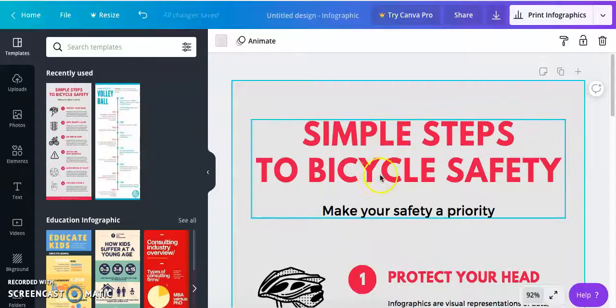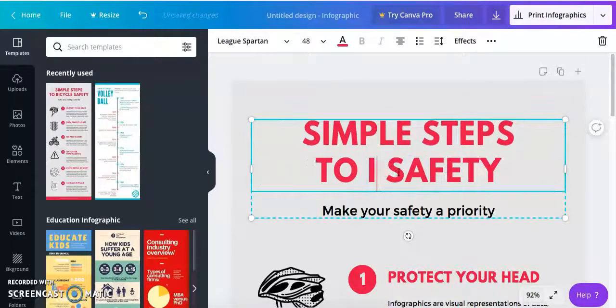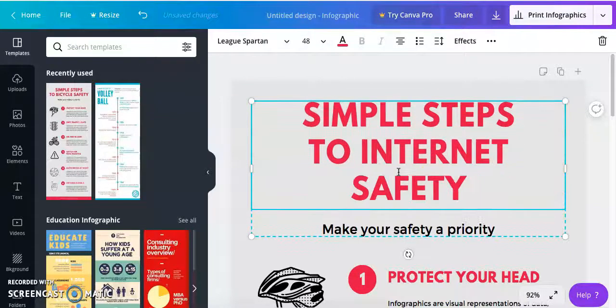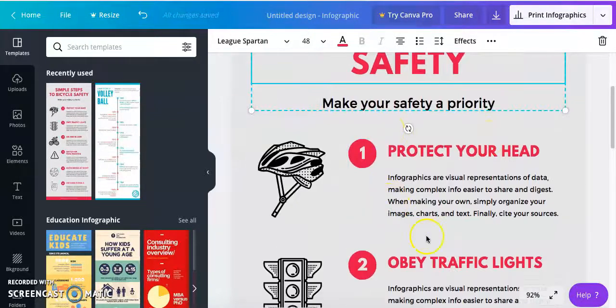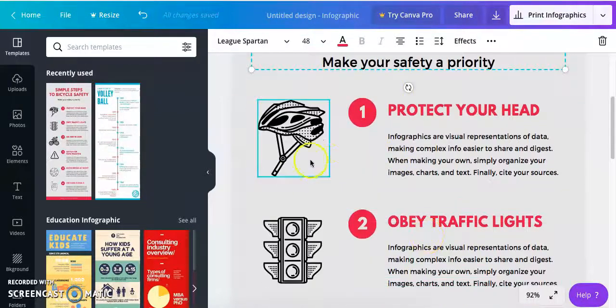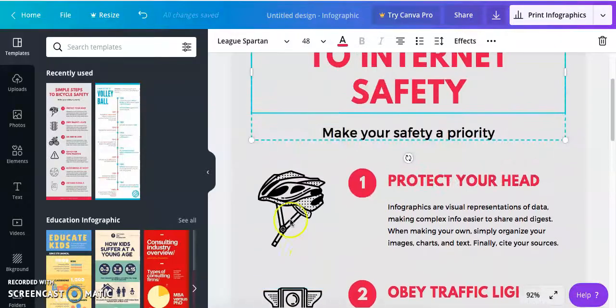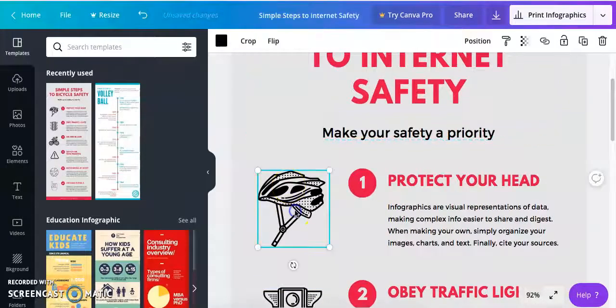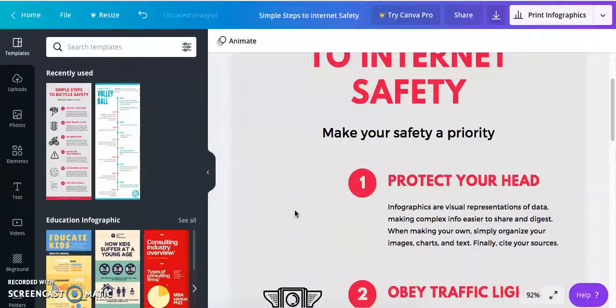So then to change the text all you have to do is click on the text that you want to change and then just type in what you want to put. To change the pictures here is very simple. I'm just going to select it and then just hit the backspace key on my computer to remove it.